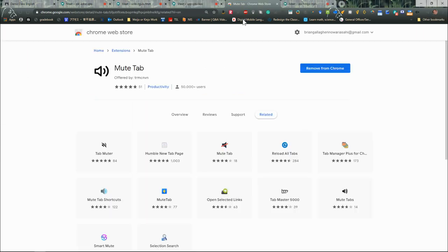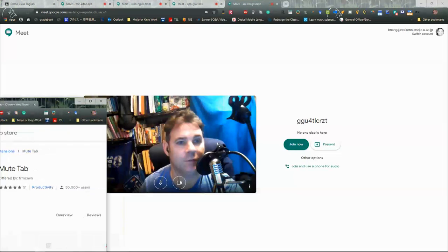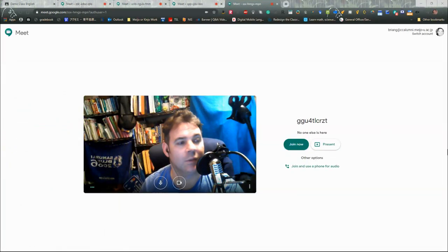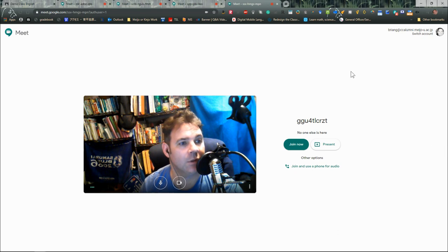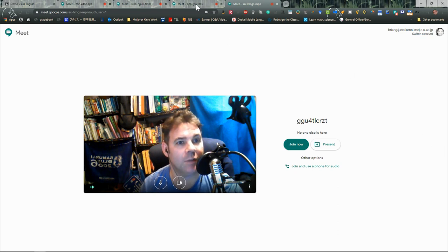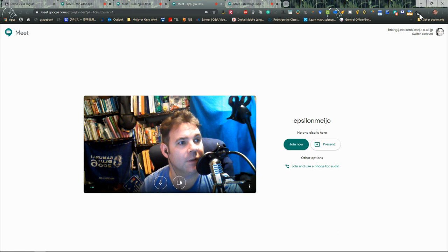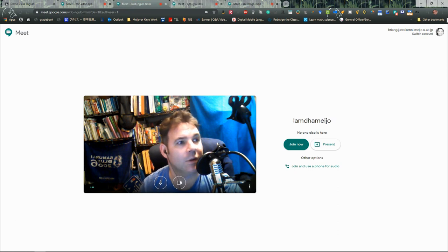The mute tab extension is something that you can easily get from the Google Chrome Web Store. This one here is very popular. You just have to load it on, and so I can mute that tab there.